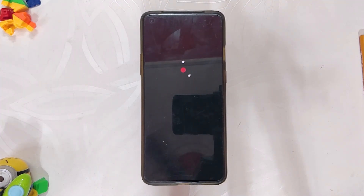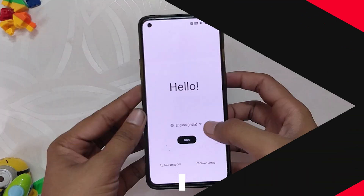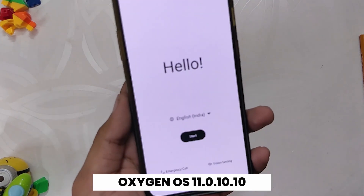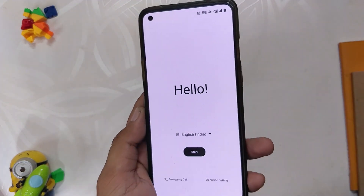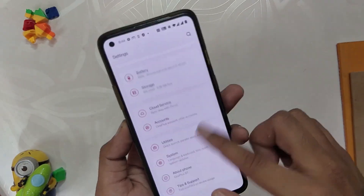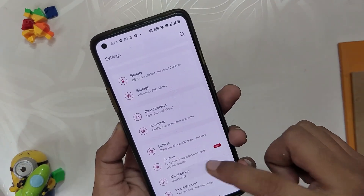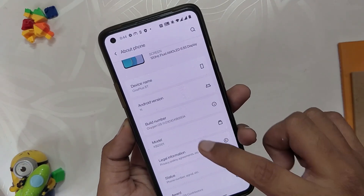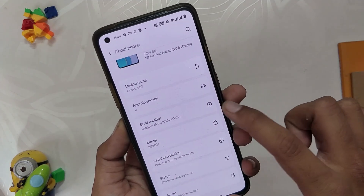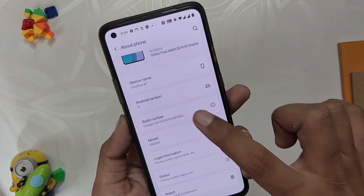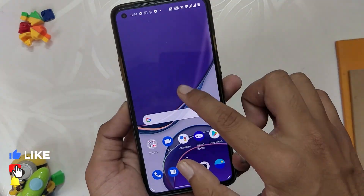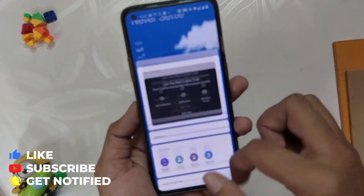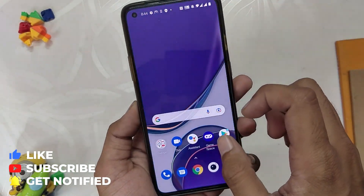Once everything is done, your device will boot to OxygenOS 11. After completing the initial setup, if you go into the About info section, you can see that the build number is OxygenOS 11.10.10. That's all for this video — comment down if you are facing any issues regarding the downgrade procedure, and subscribe to the channel for more tech videos. Thank you for watching.